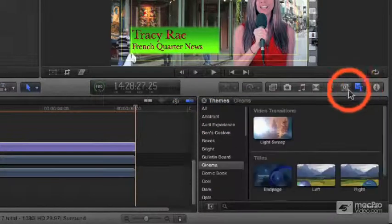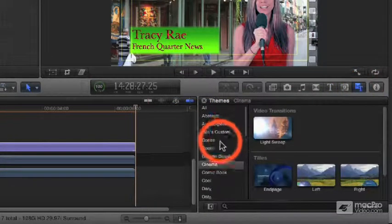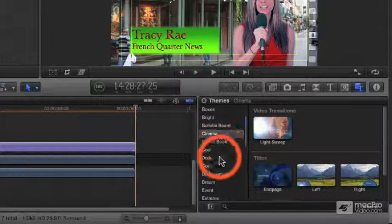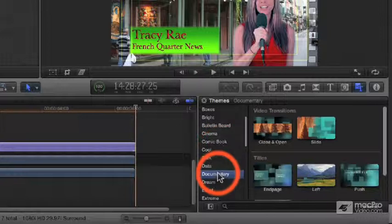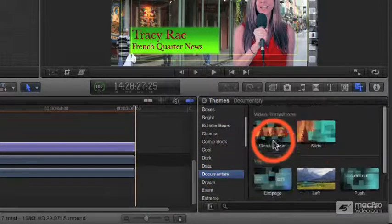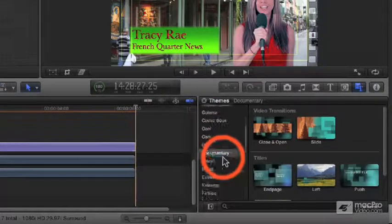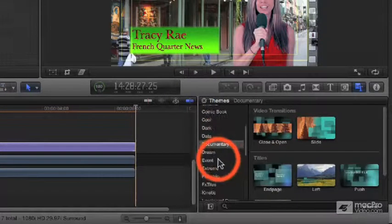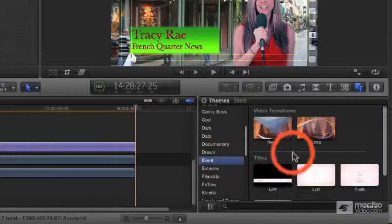Here to the far right of the media browser is our themes browser. Here is where all the elements from effects, transitions, generators, and titles can be stored in common collections called themes.